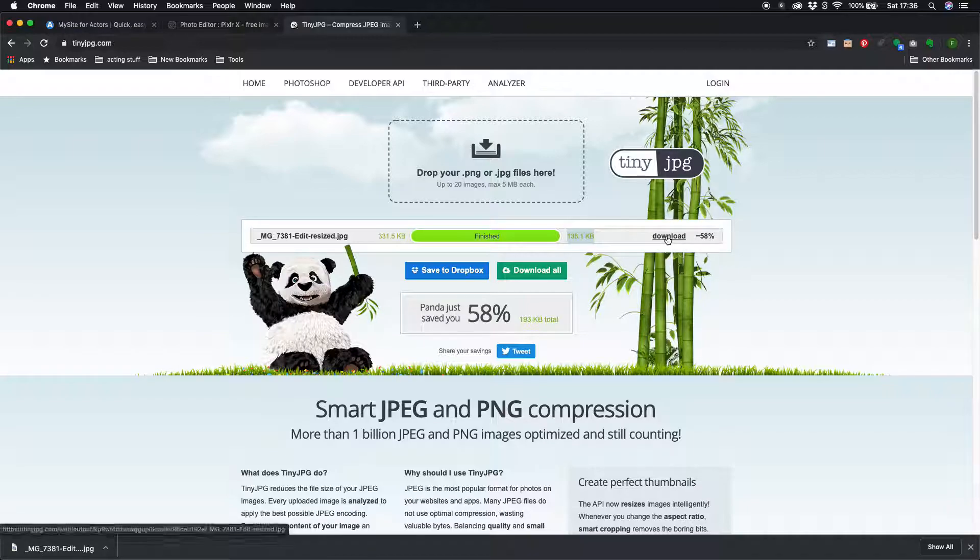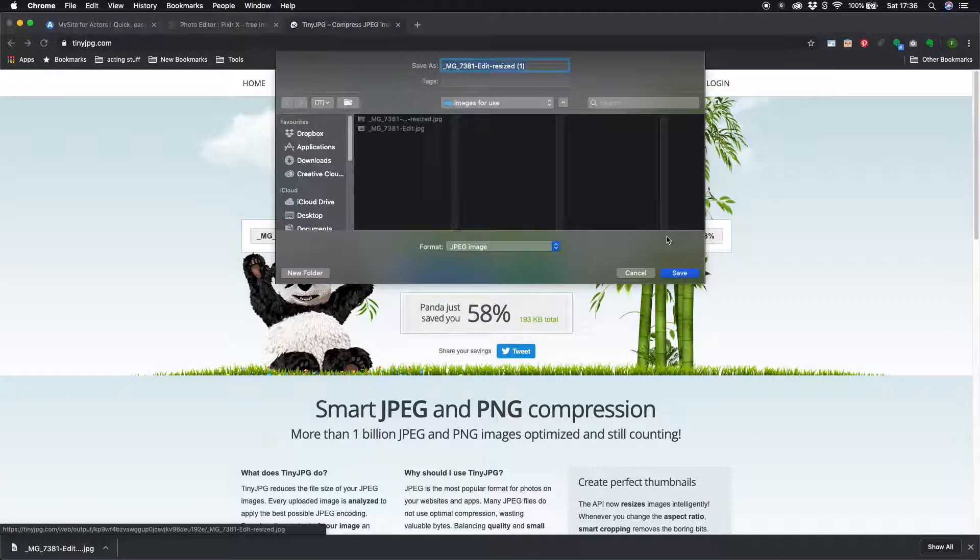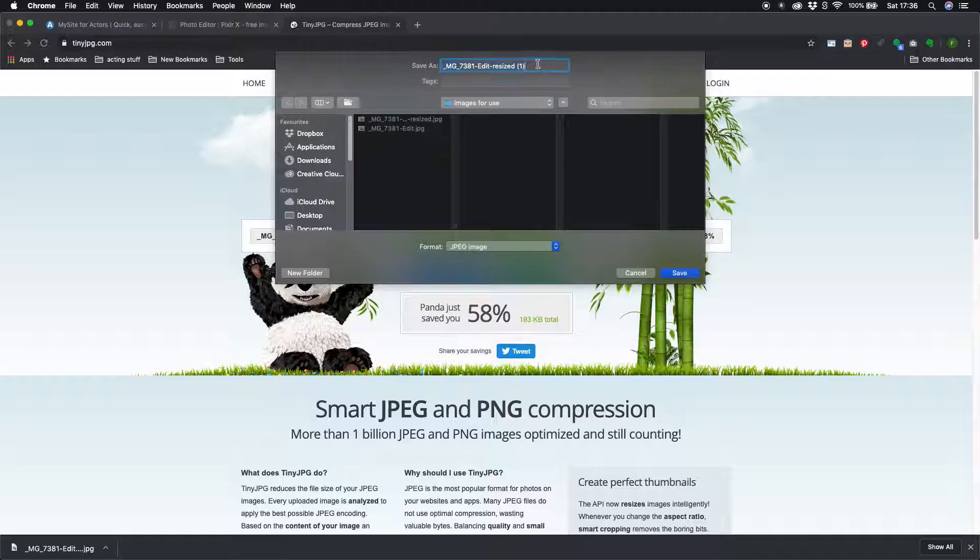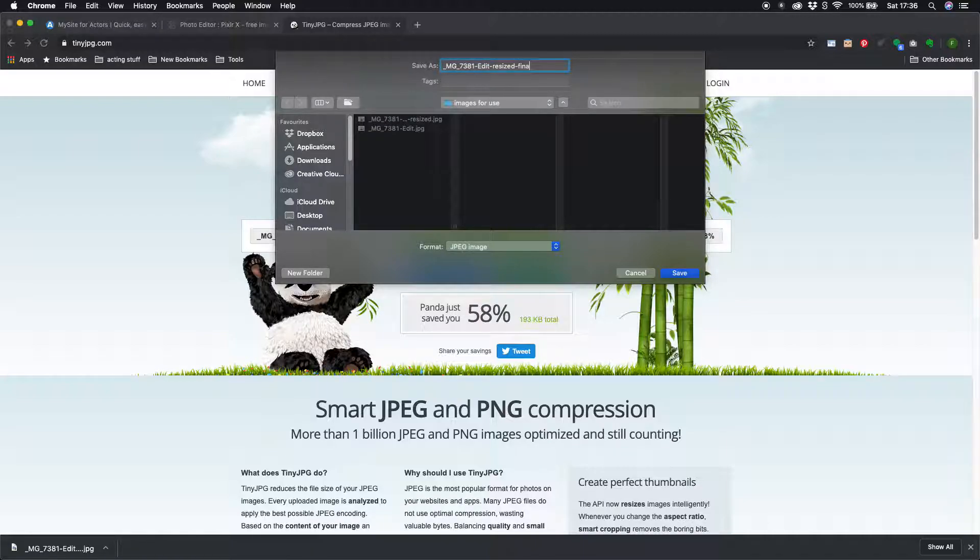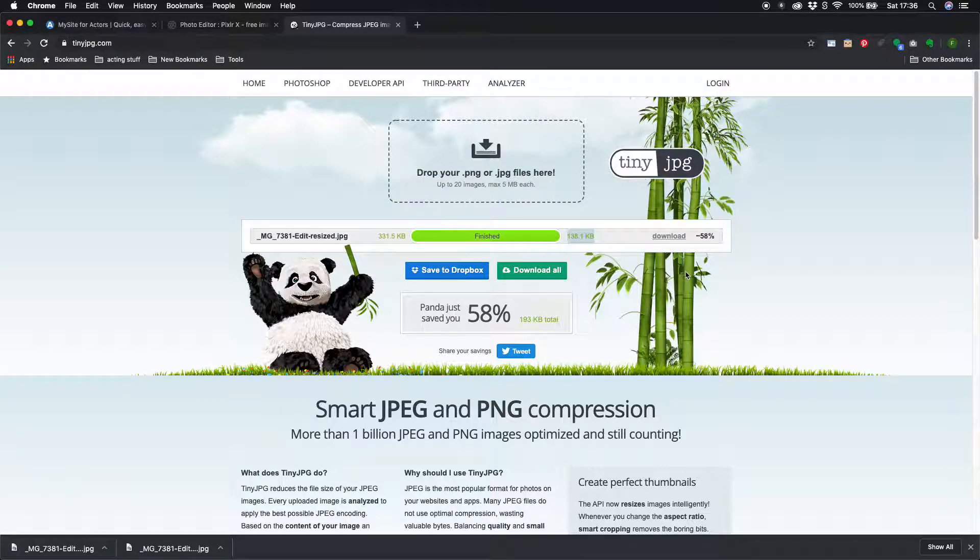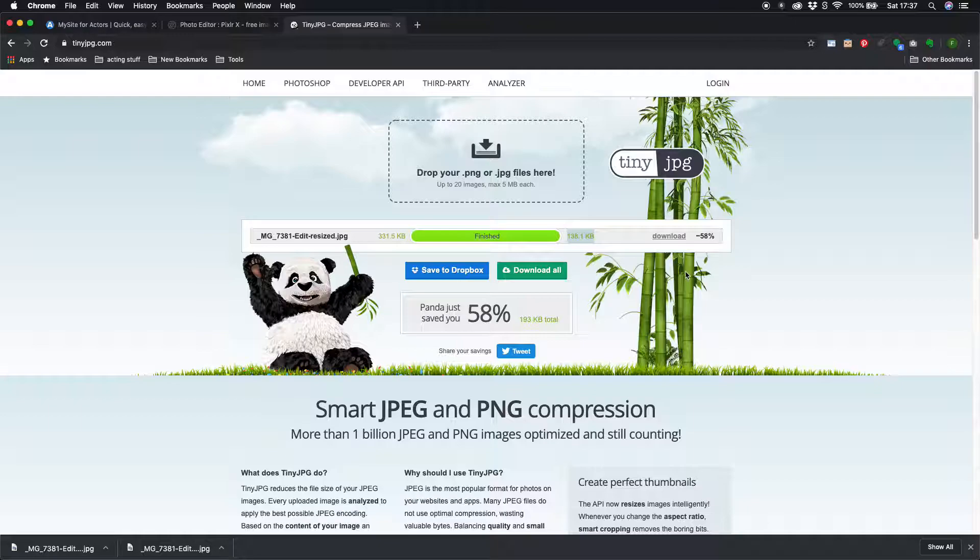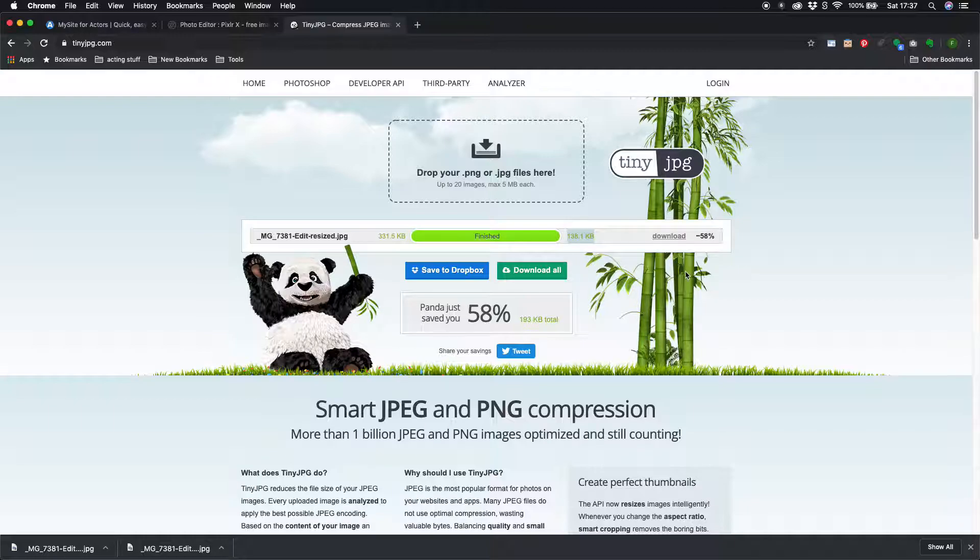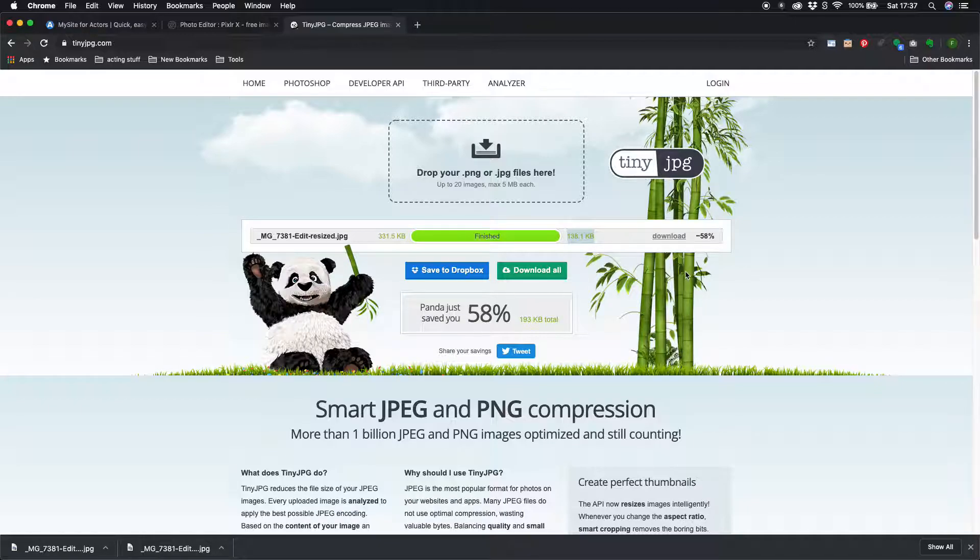So we download that and that is the image that you would upload to your website. So we've gone from an image size of over six megabytes right down to a file size of 138.1k so that is going to load really quickly on your website. So hope you found this useful, thank you for watching and good luck optimizing your images. Cheers.